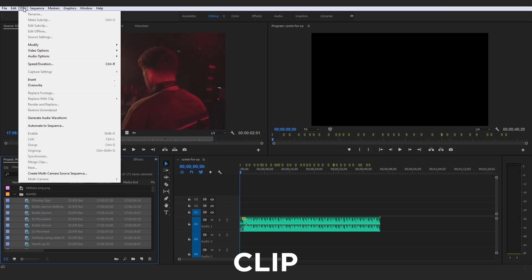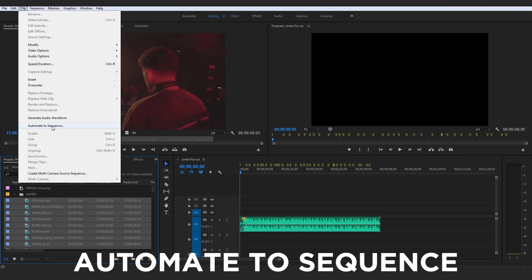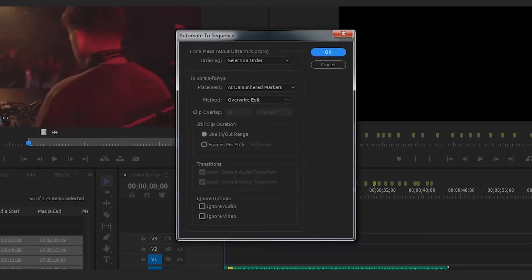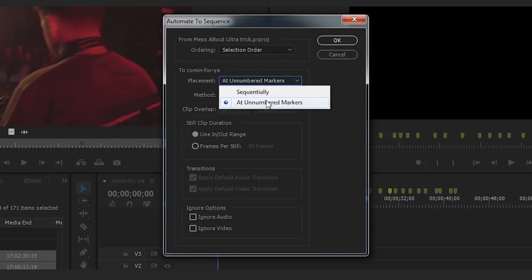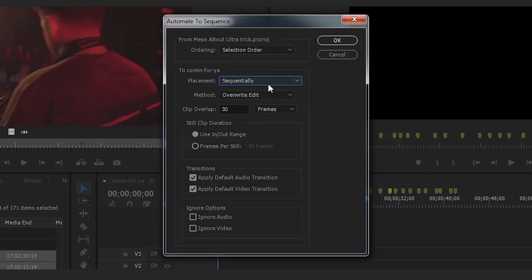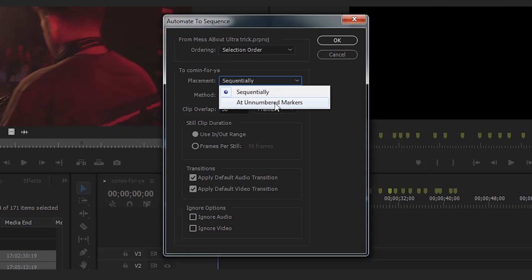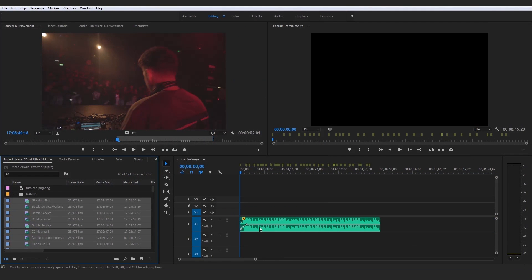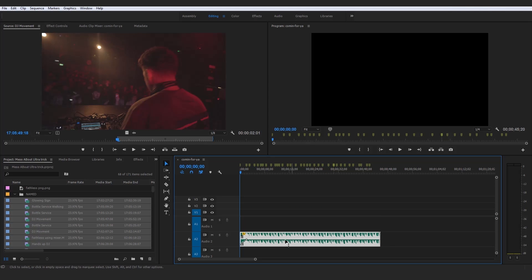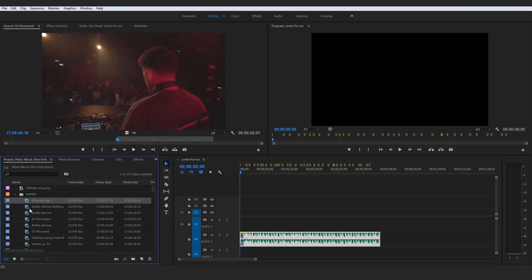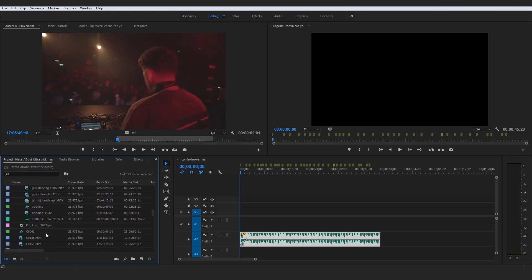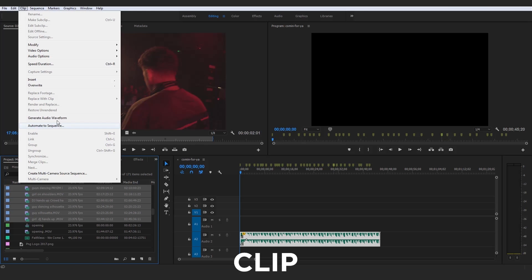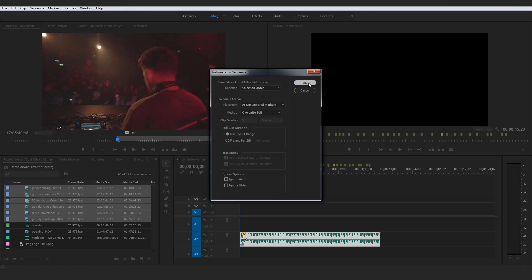Then go up here to Clip — not Sequence, Clip — and come down to Automate to Sequence. Click on Automate to Sequence and the only thing you need to change is the placement setting: change it from Sequentially to At Unnumbered Markers. By default it will be on Sequentially, so click that dropdown and change it to At Unnumbered Markers. Then watch the magic when I press OK.